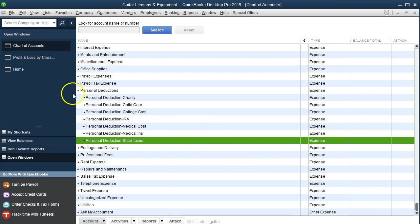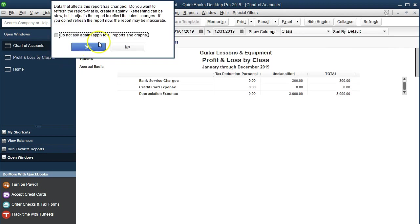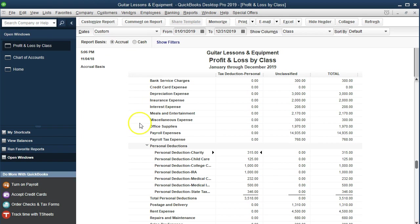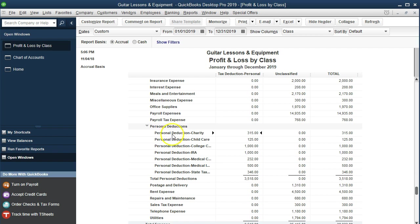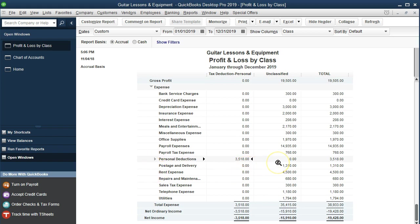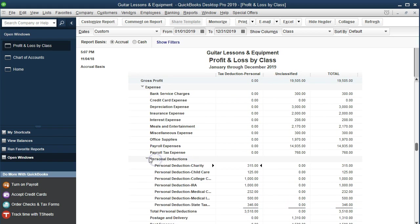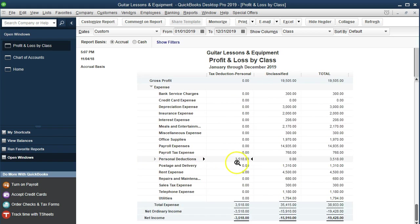Now let's see what it has done to our financial statements by going into the open windows and opening the Profit and Loss by Class. We'll update and refresh the window as prompted. Now we can see that it's broken out and we have this Personal Deductions group. The nice thing about that is we can now minimize that and have less distraction. For example, if we wanted to just look at the unclassified business section, we can zoom that into one number — one line of distraction instead of a whole big lump.